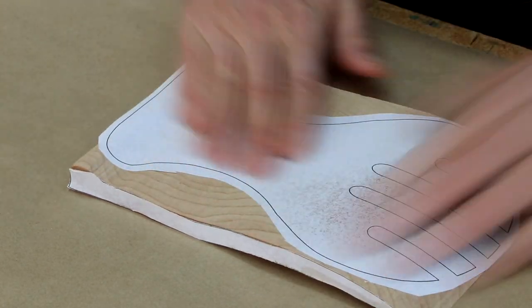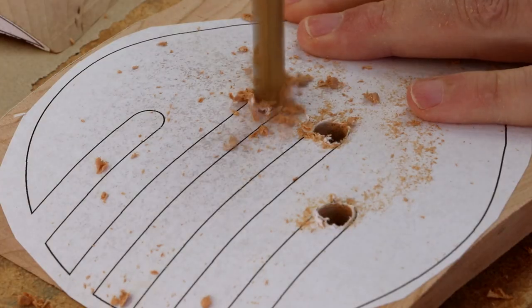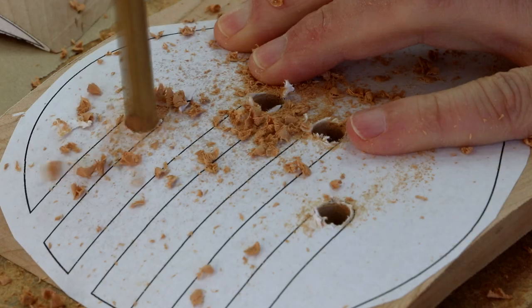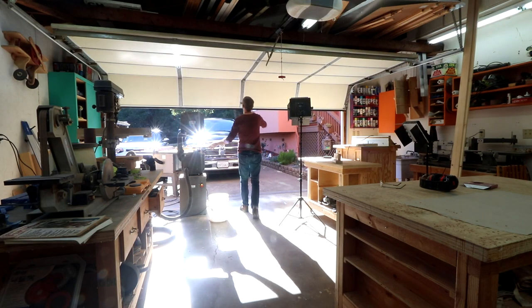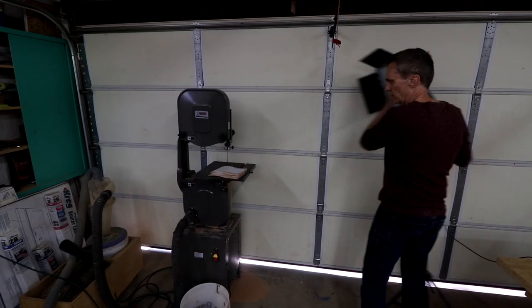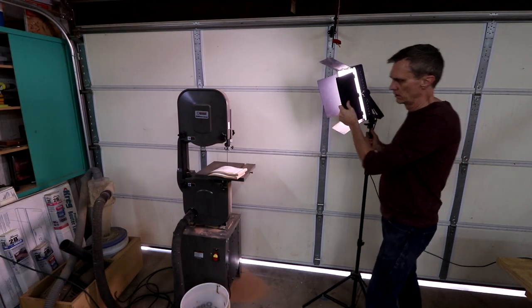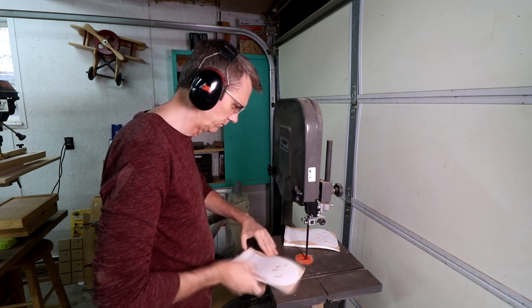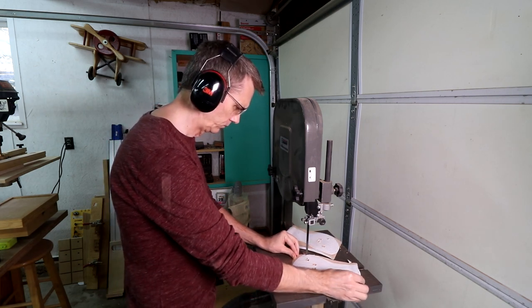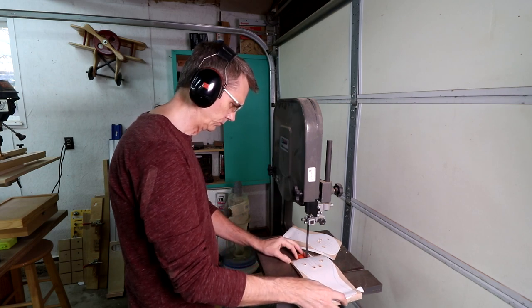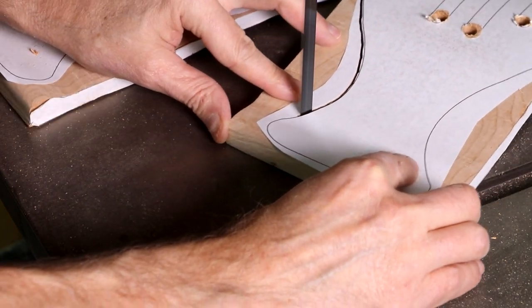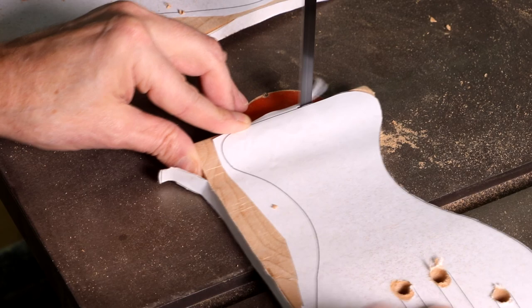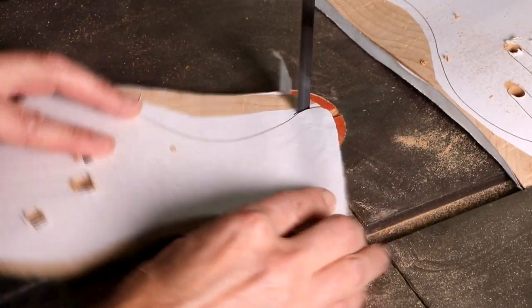It's gonna be a lot easier to cut out these fingers if I drill a hole at the end of each one. One more time.